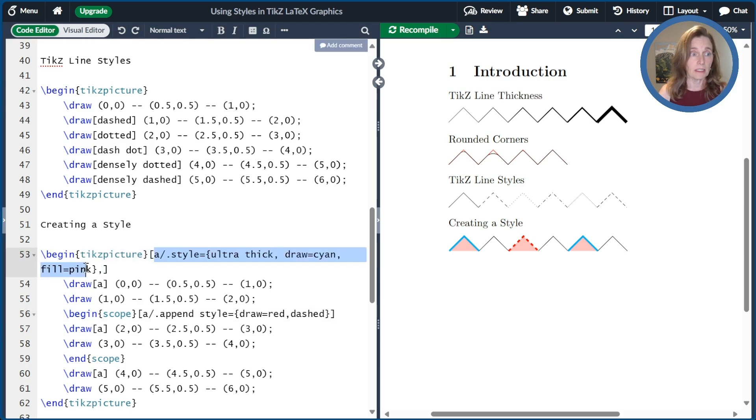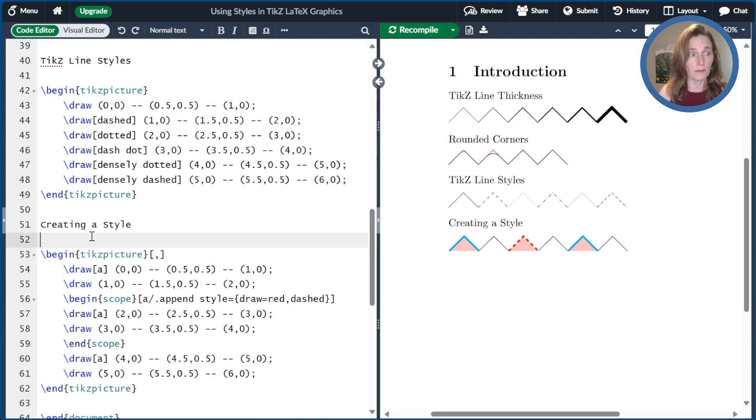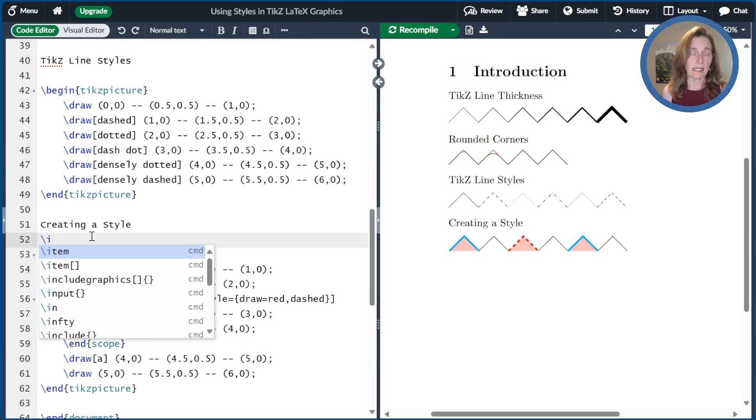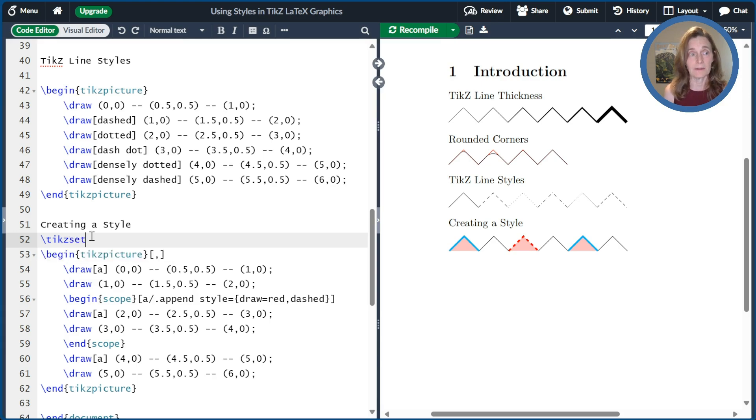Now suppose I'm drawing multiple pictures and I want to reuse my A style over and over again. So another option is to declare that so that I can use it everywhere. So I'll go ahead and remove it from here.